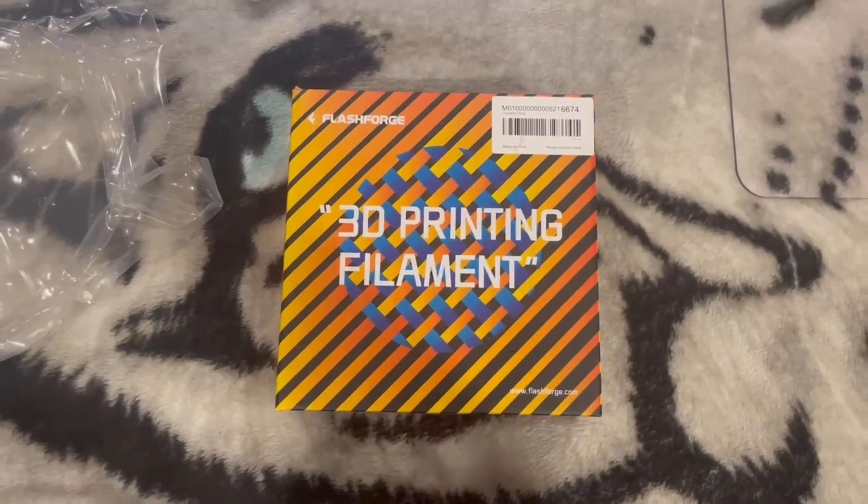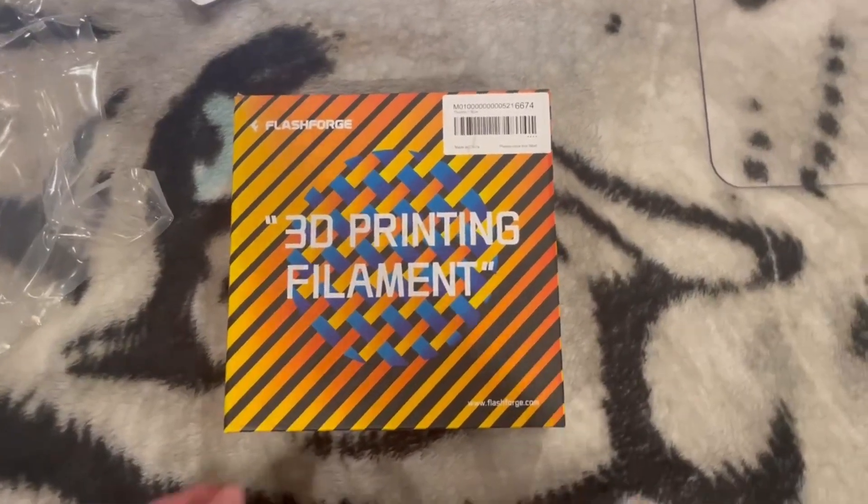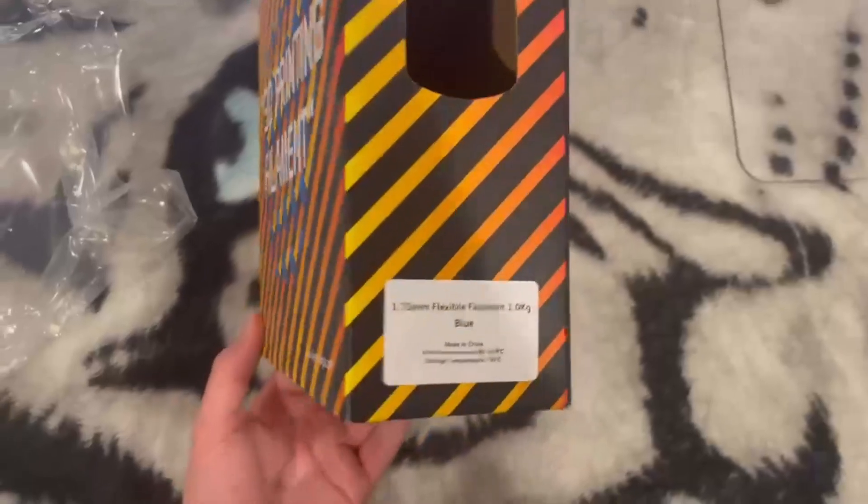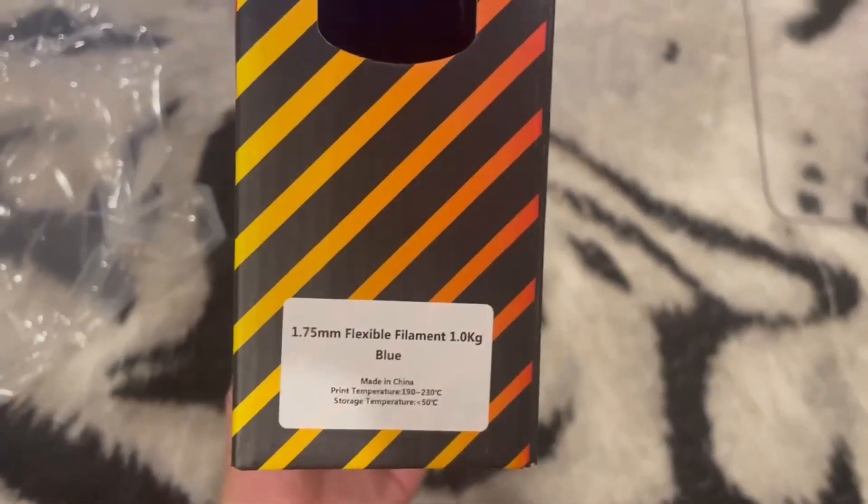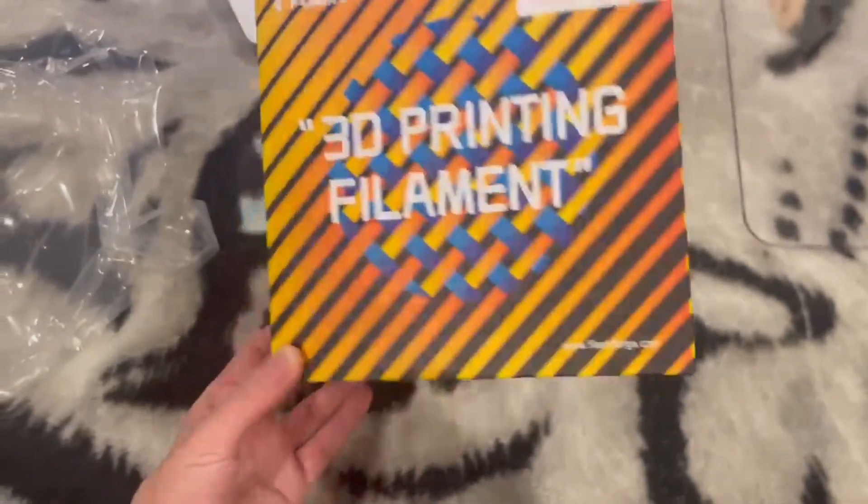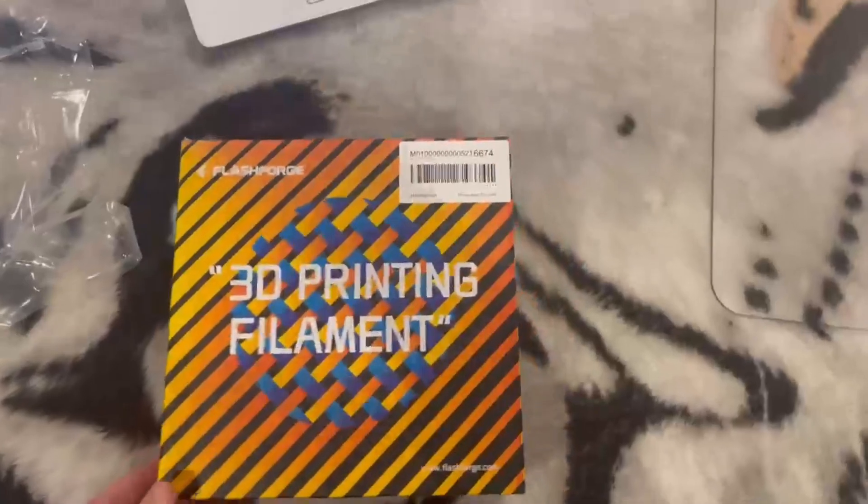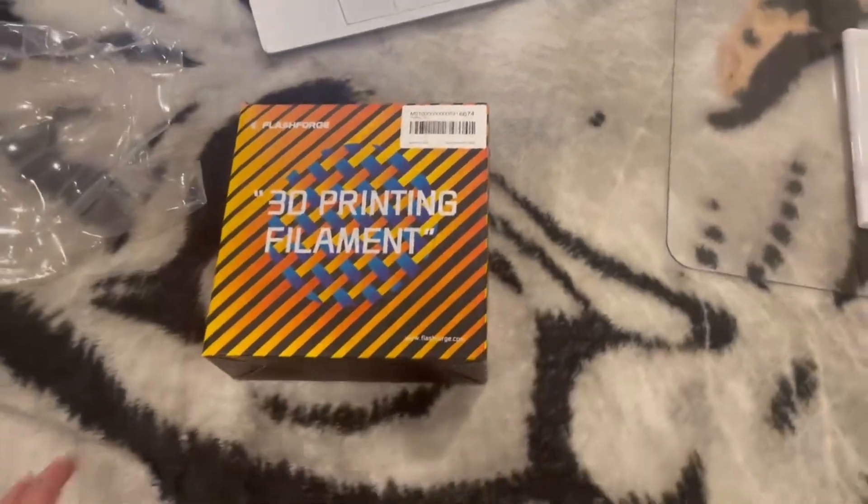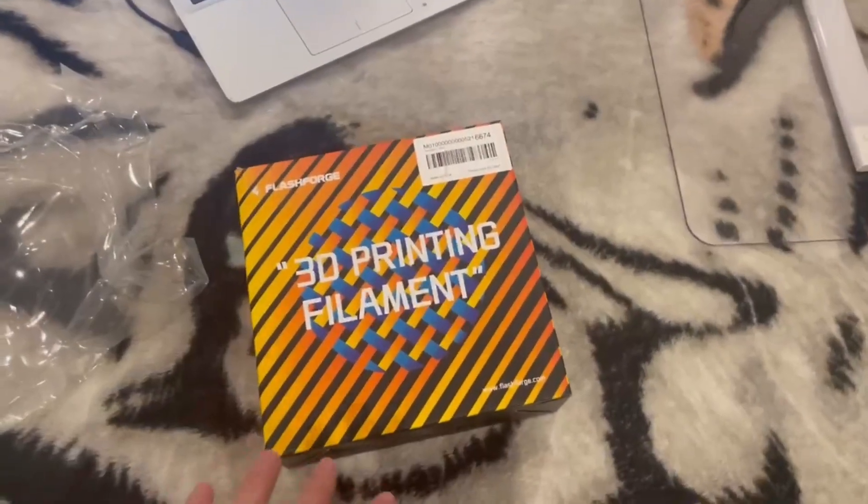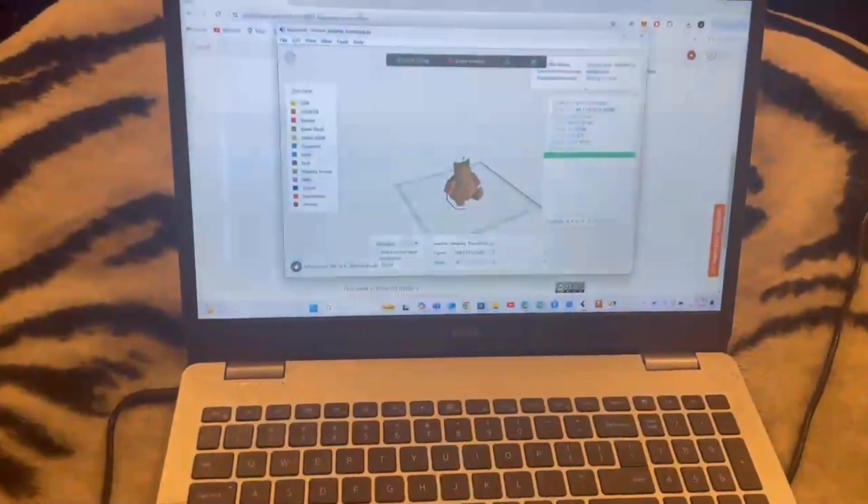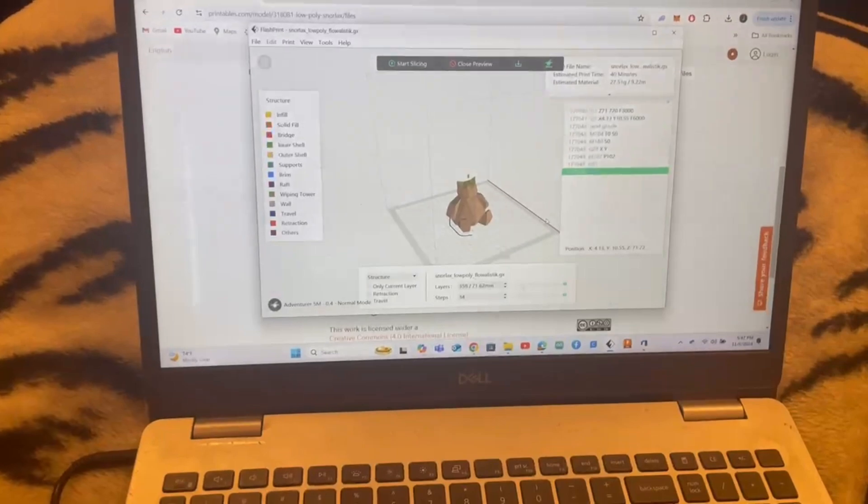Welcome back to the channel. Today I'm going to be printing FlashForge flexible PLA filament. The print temperature is 190 to 230, which is the same as basic PLA. I've never printed in this material, but supposedly it reacts very similar to normal basic PLA.